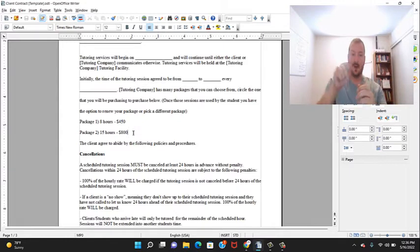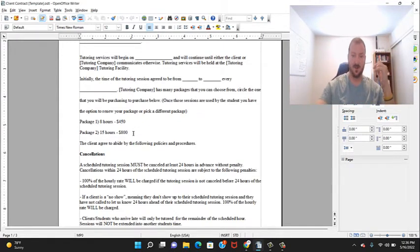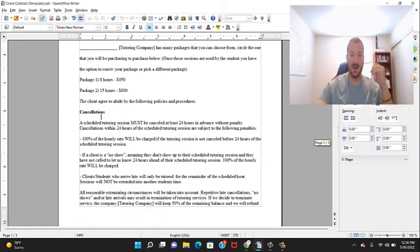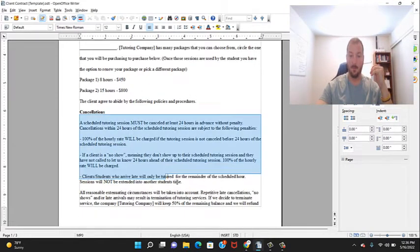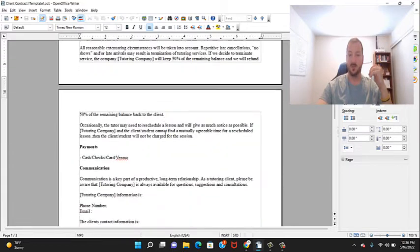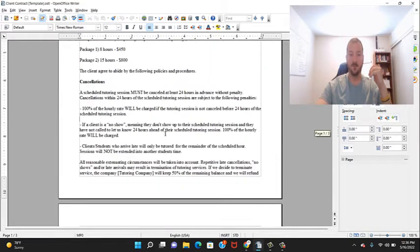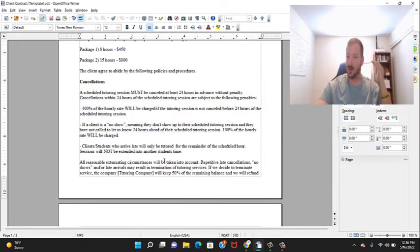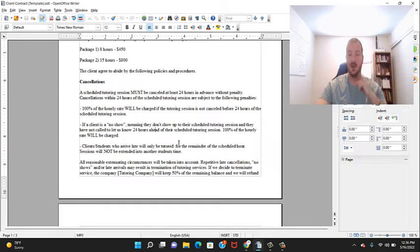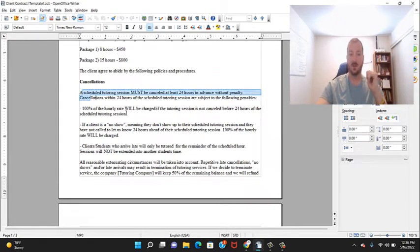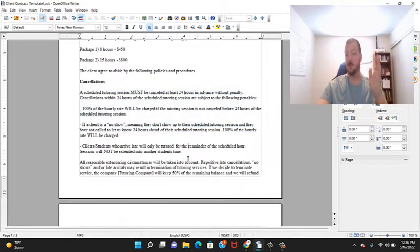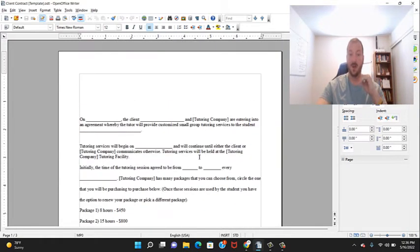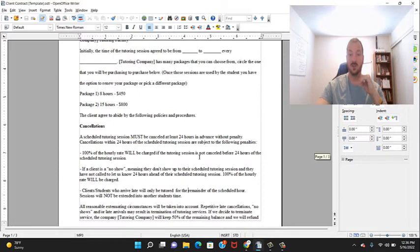Then I have a cancellation policy which you're welcome to read. You could change this, modify it, make sure it works for your business. This works for mine, but not everything that works for me is going to be working for you.